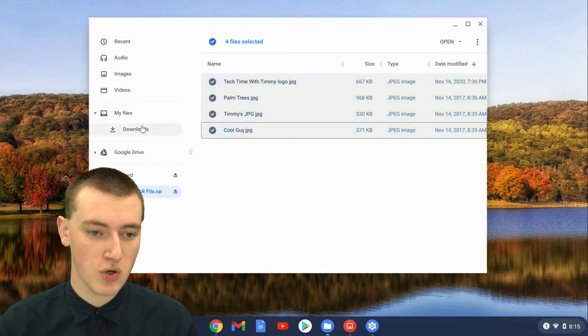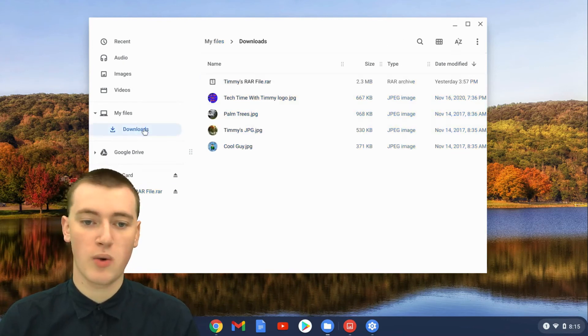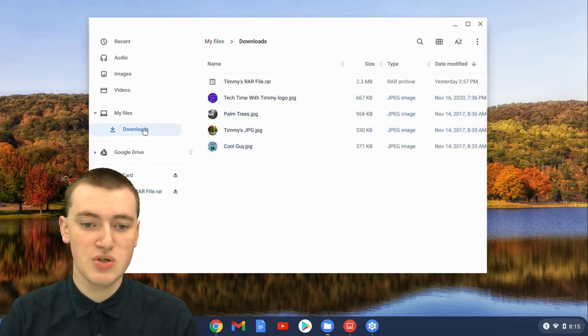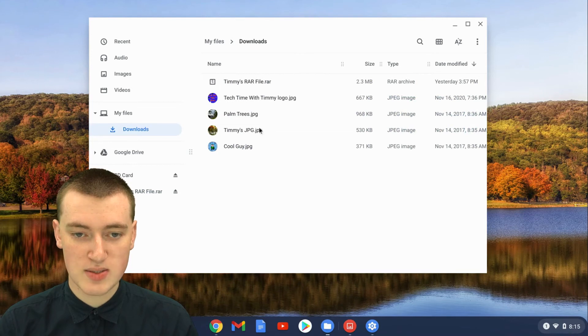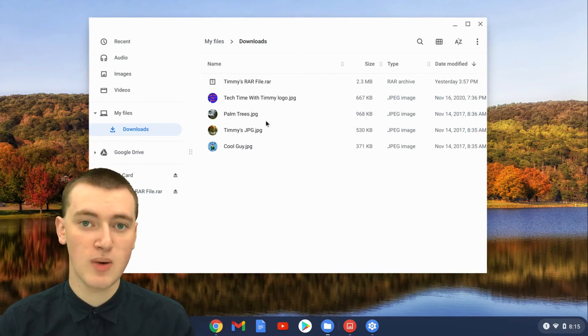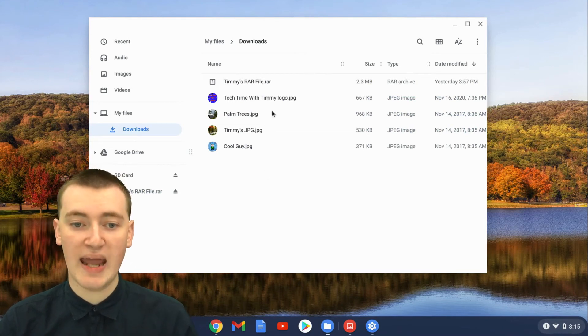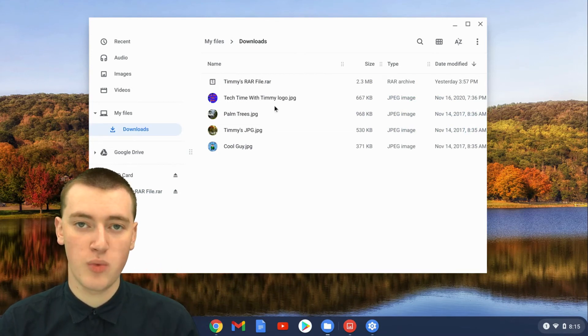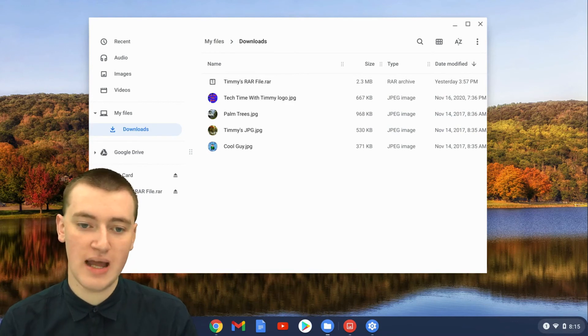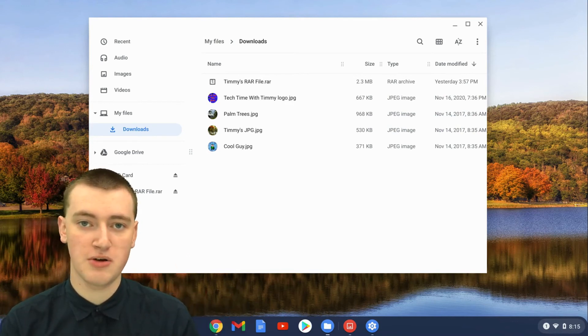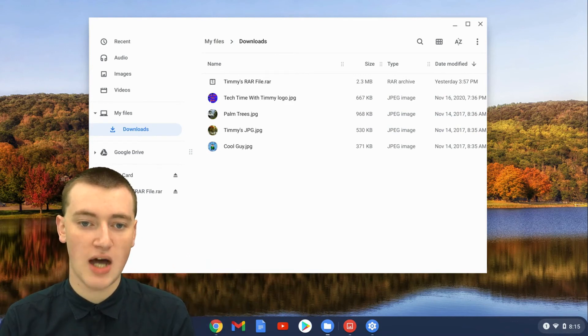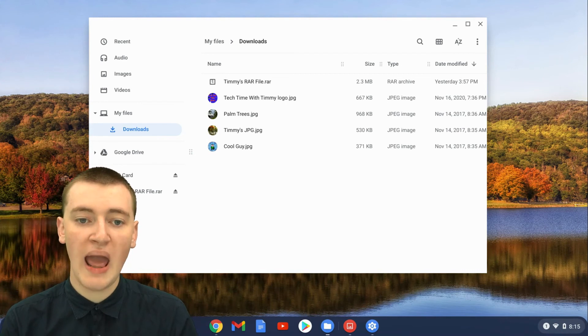If you go to downloads or wherever you dragged them to, you'll now see all the files that were in the RAR file are now here as well. You can do whatever you want with them now. You can delete them, rename them, email them to people, do whatever you want with them. They're just normal files on your Chromebook.